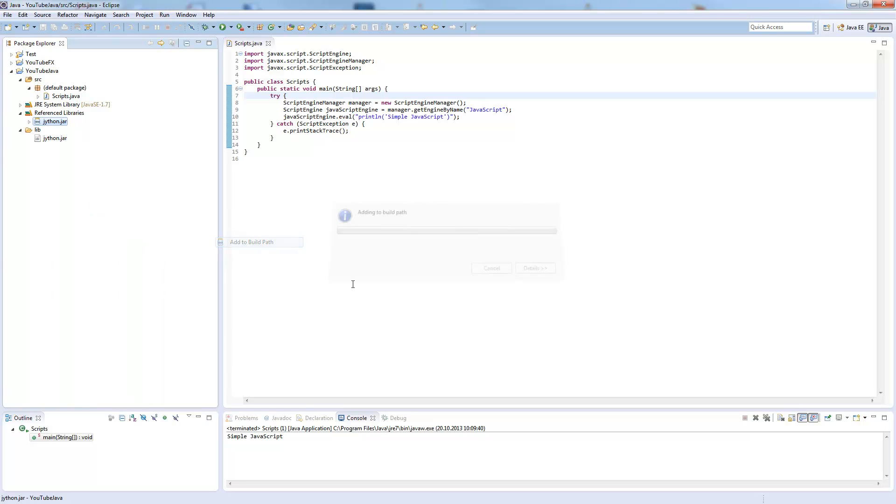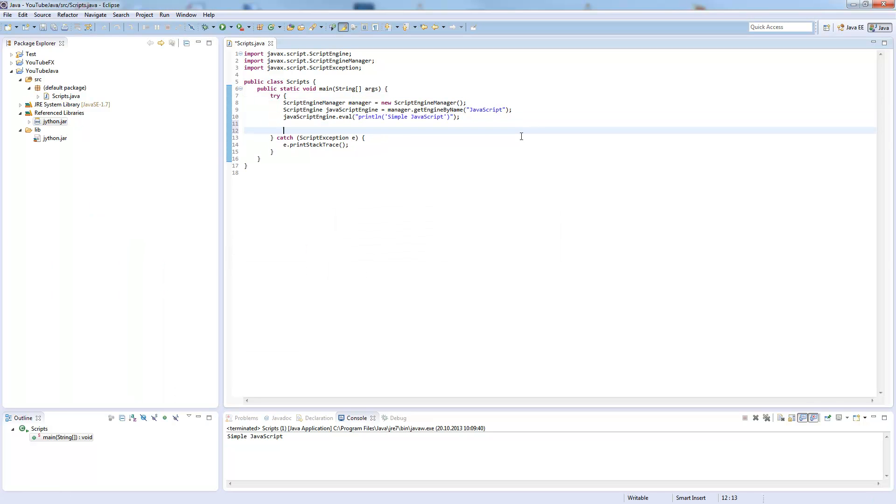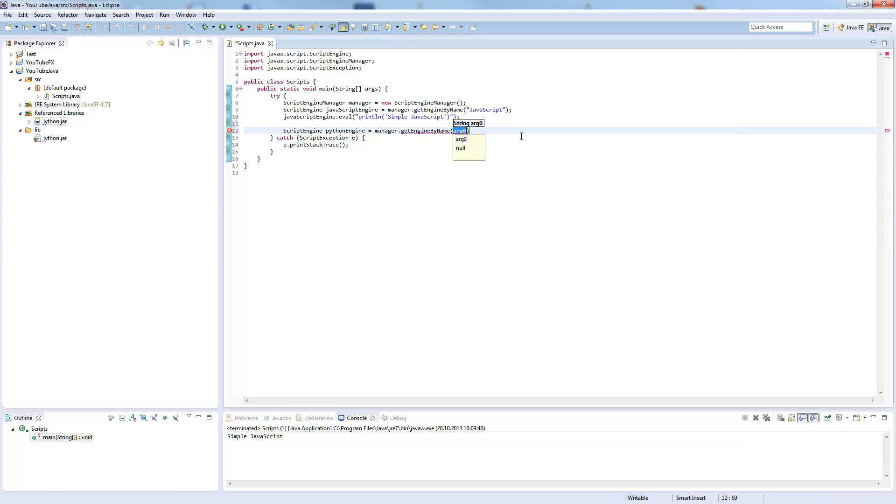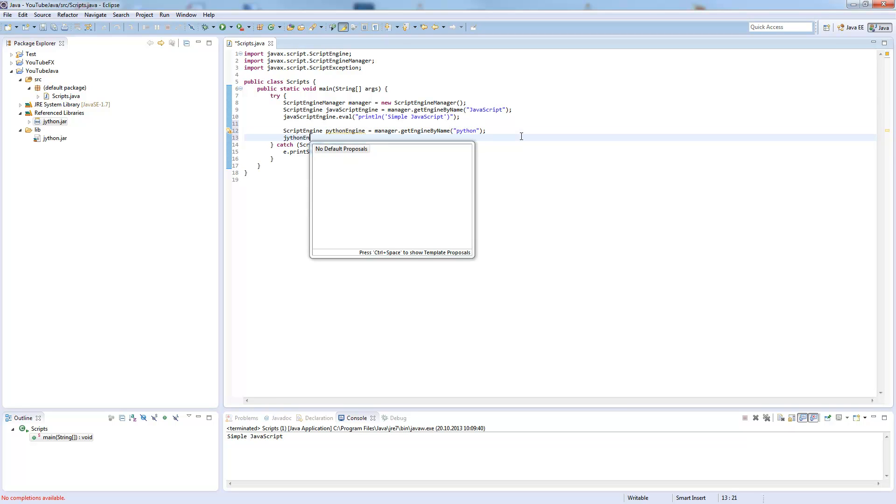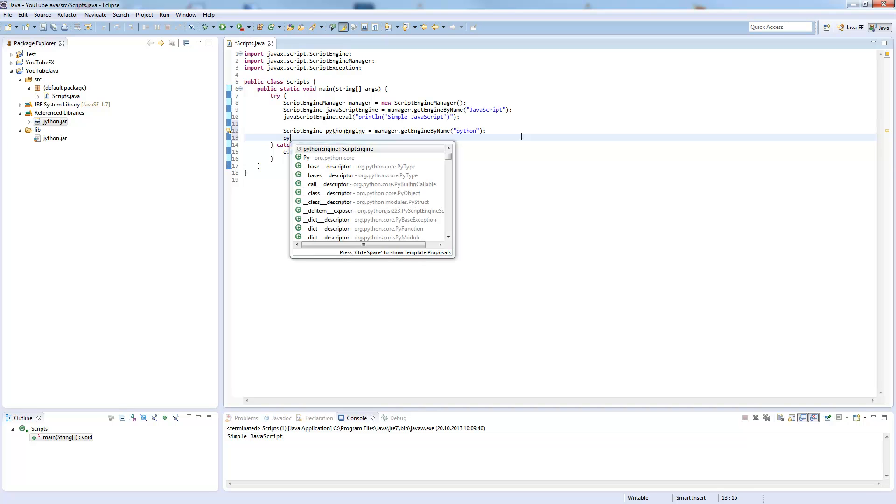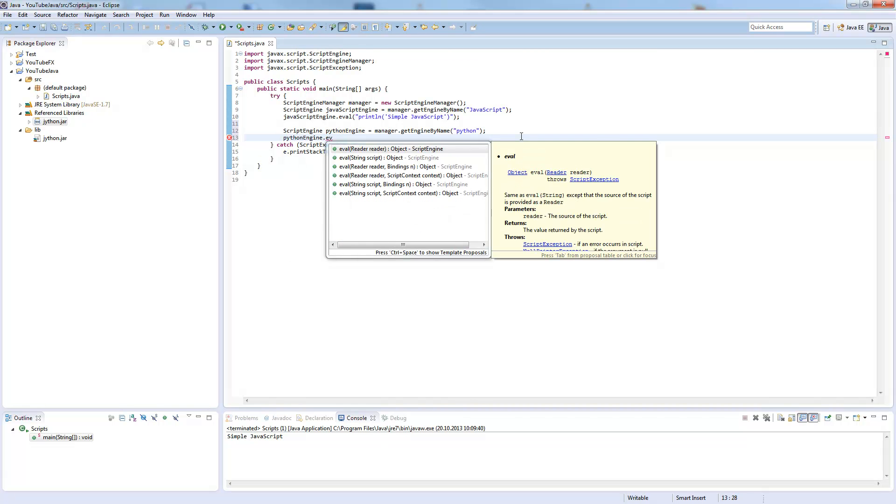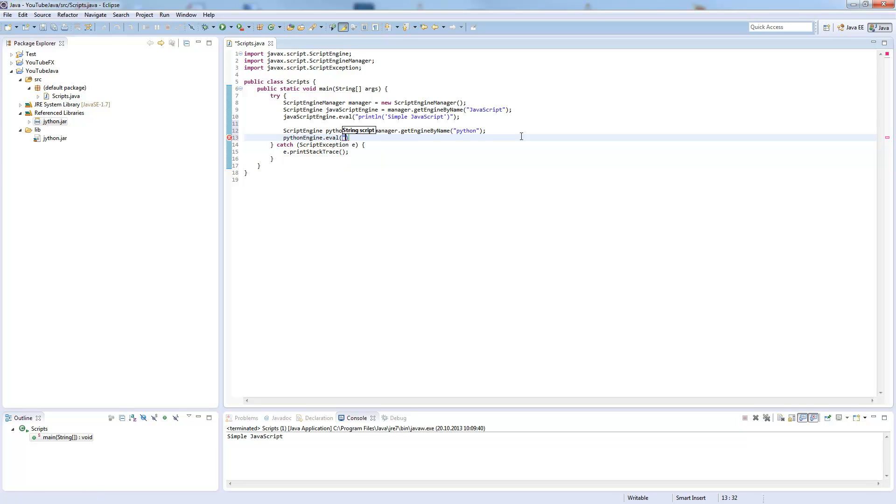We add this file to our project, add this to the build path, and now we can go here and say script engine Python engine and create a new engine by name. This time it's Python. The same method here, so now we need the Python code. Here you need to be careful, Python needs quotes here.